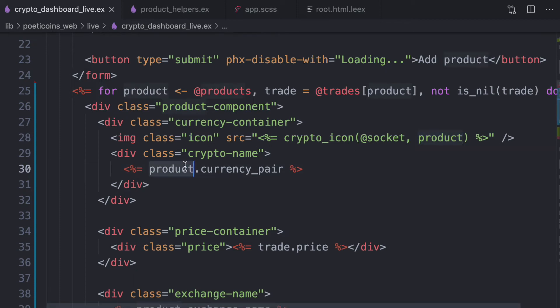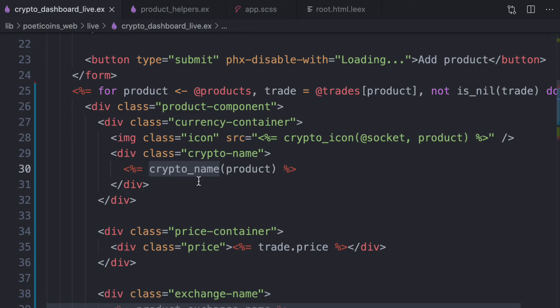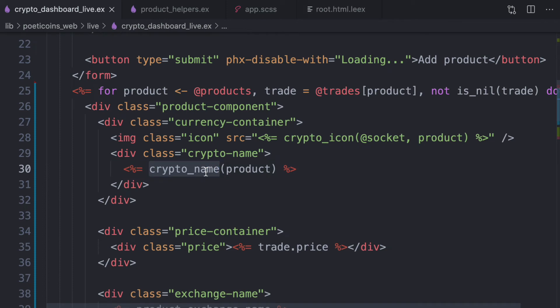Then instead of a currency pair, use this crypto name helper, where we pass the product. And we can use all these helpers inside the template because they are pure functions, which means for a specific product, we will always have the same return value. So in this way, live view is able to track the changes.